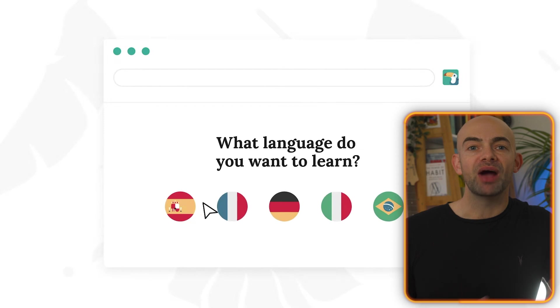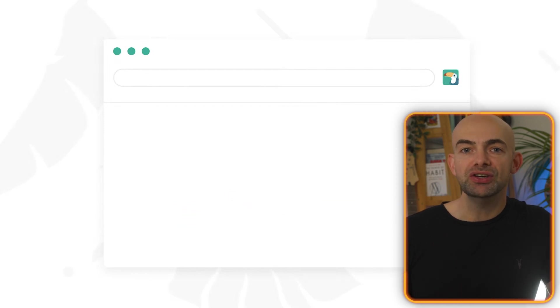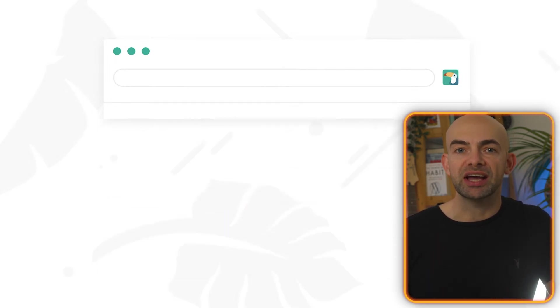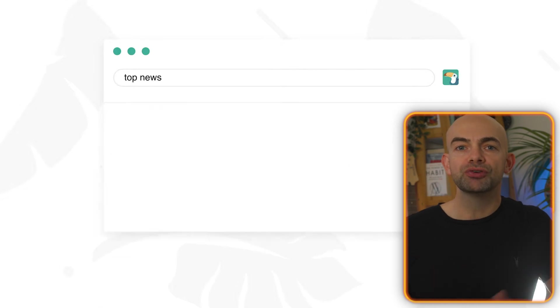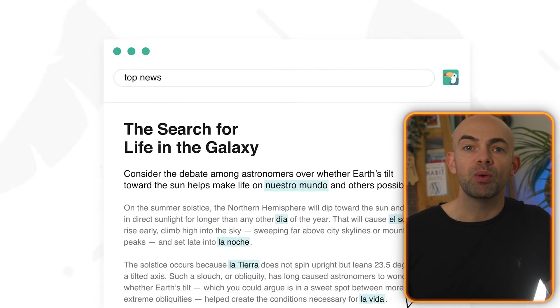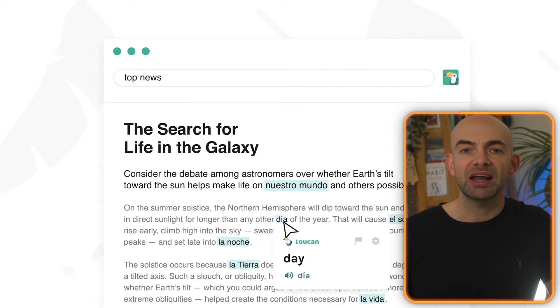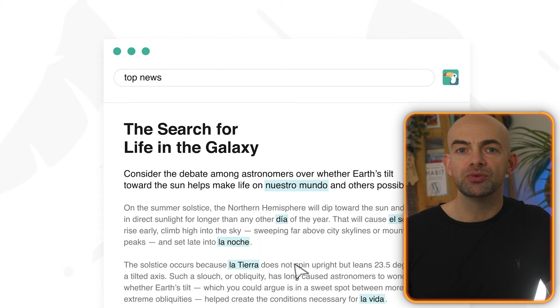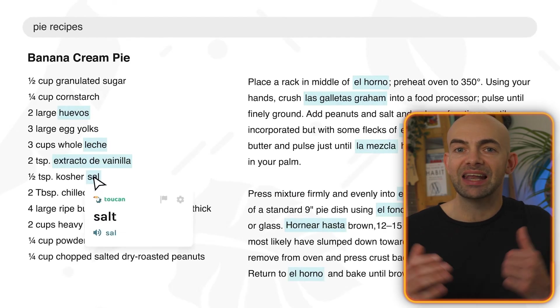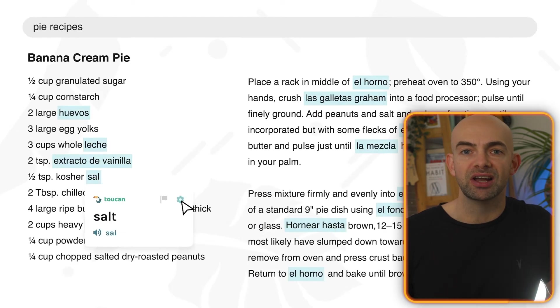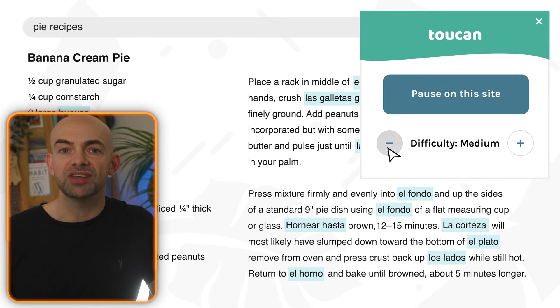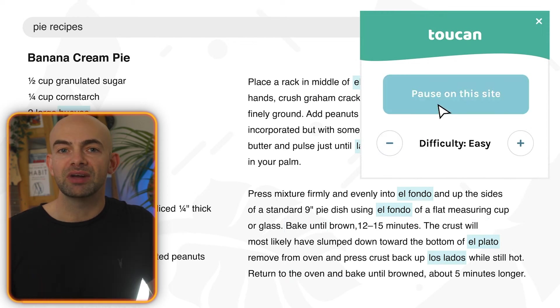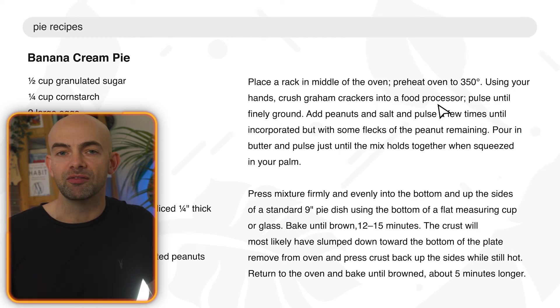Wouldn't it be great if you could learn a new language while you're browsing the web? You're learning while you're checking news or scrolling through Reddit. With Toucan's Chrome extension, when you visit a website, Toucan automatically translates certain words and phrases on the page into the language that you're trying to learn. That way you can learn new words in your new language within the context of a language you're already comfortable speaking.